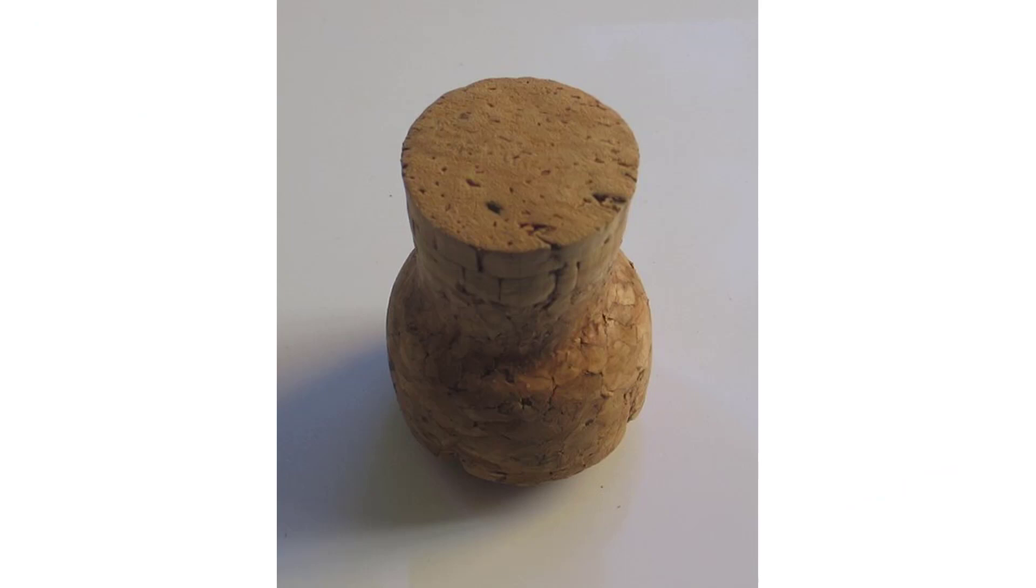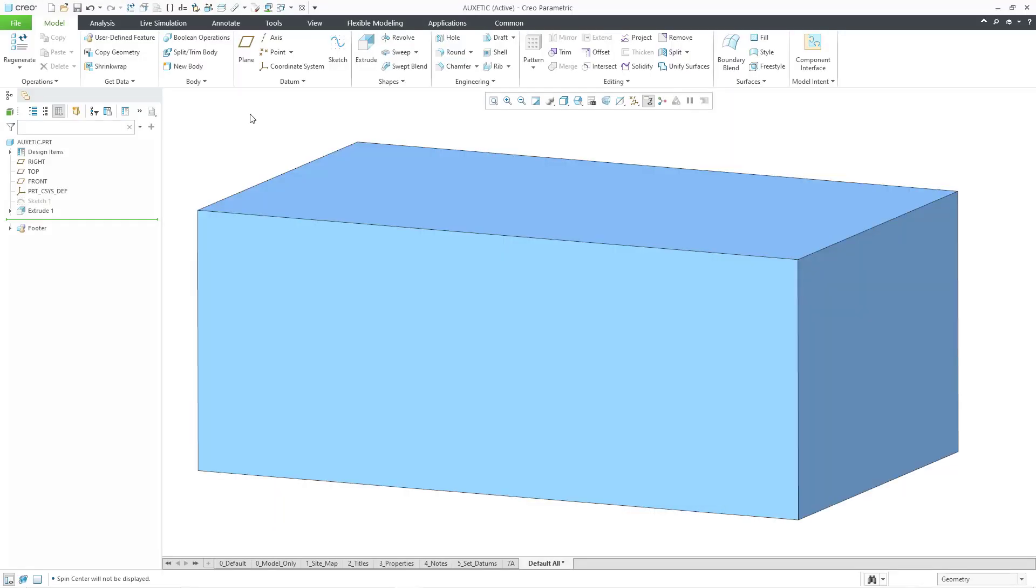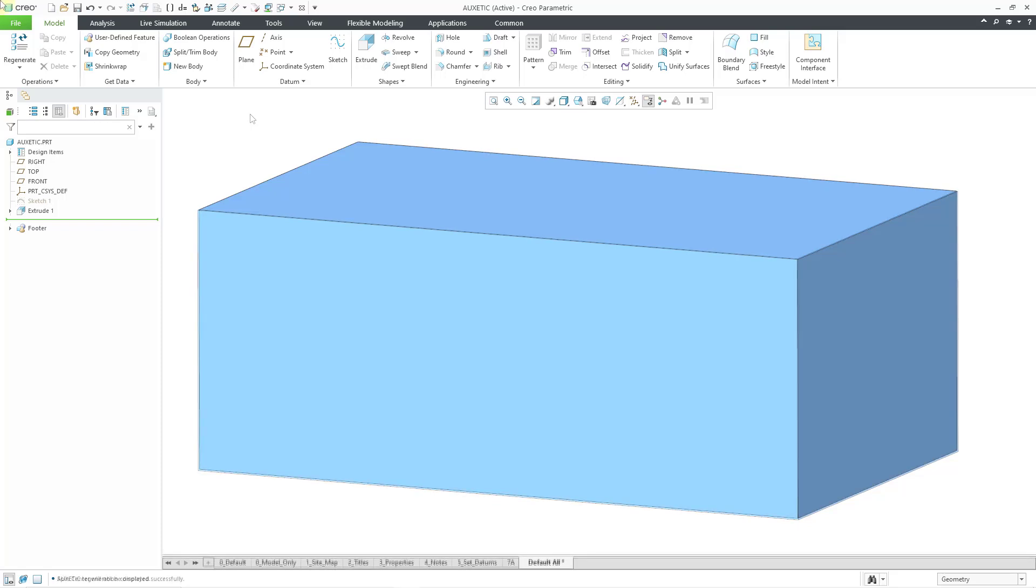Cork, it turns out, has a zero Poisson's ratio. Anyhow, let's see how to do this in Creo Parametric. I have rambled on way too long. Here I am in Creo Parametric in a part model.